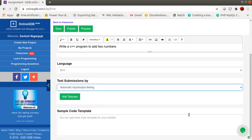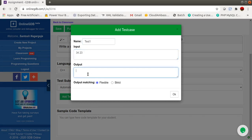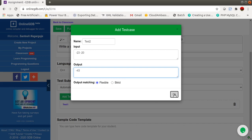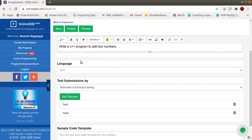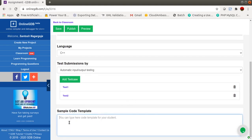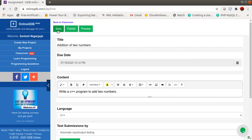I'll choose automatic assessment. It will then ask for test cases. I'll write test case name 'Test 1', give input of two numbers, and set the expected output — say 57 — with flexible matching. I'll add another test case 'Test 2' with negative numbers as input and the expected output. This way you can add multiple test cases used for evaluating the student's submitted program. You can also add a sample code template to share with students.